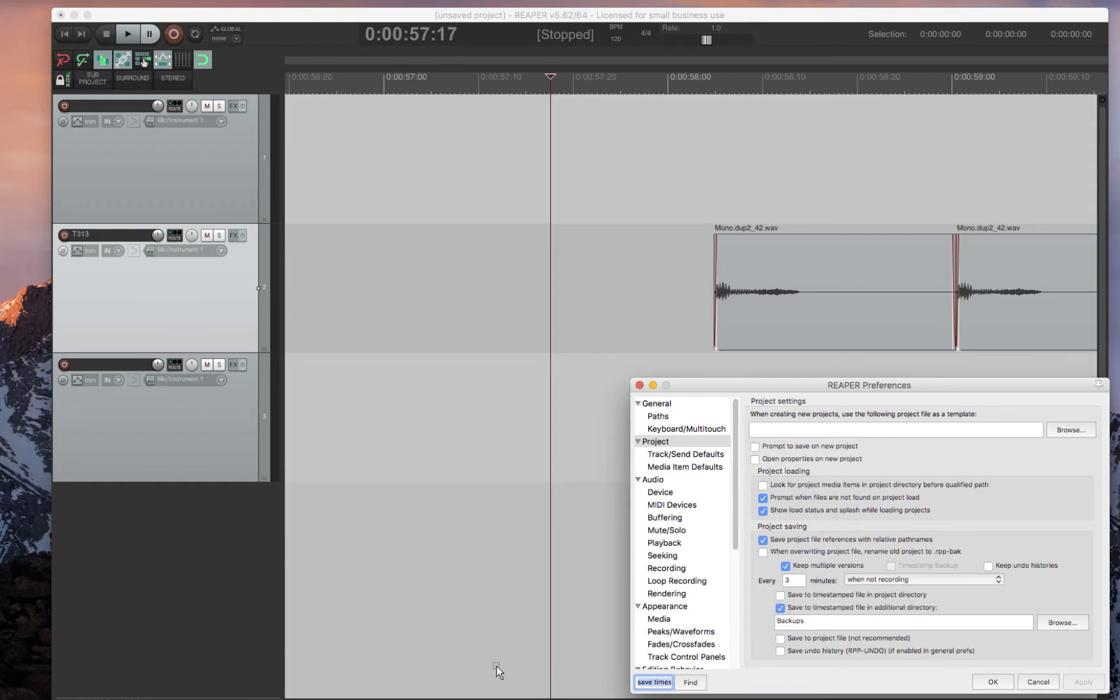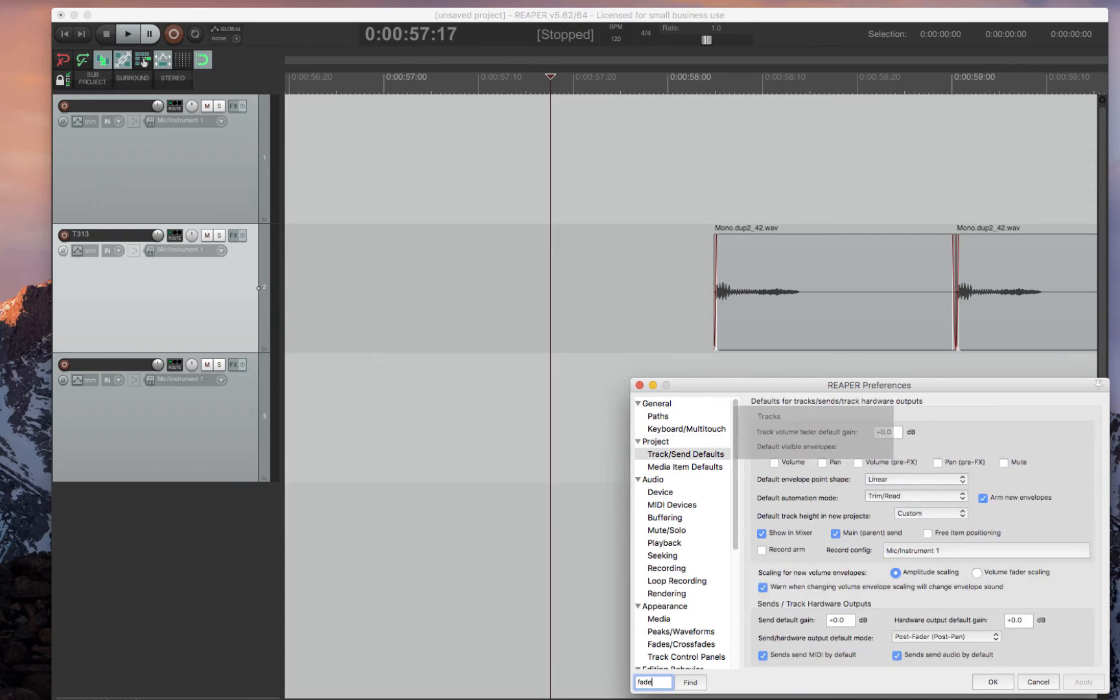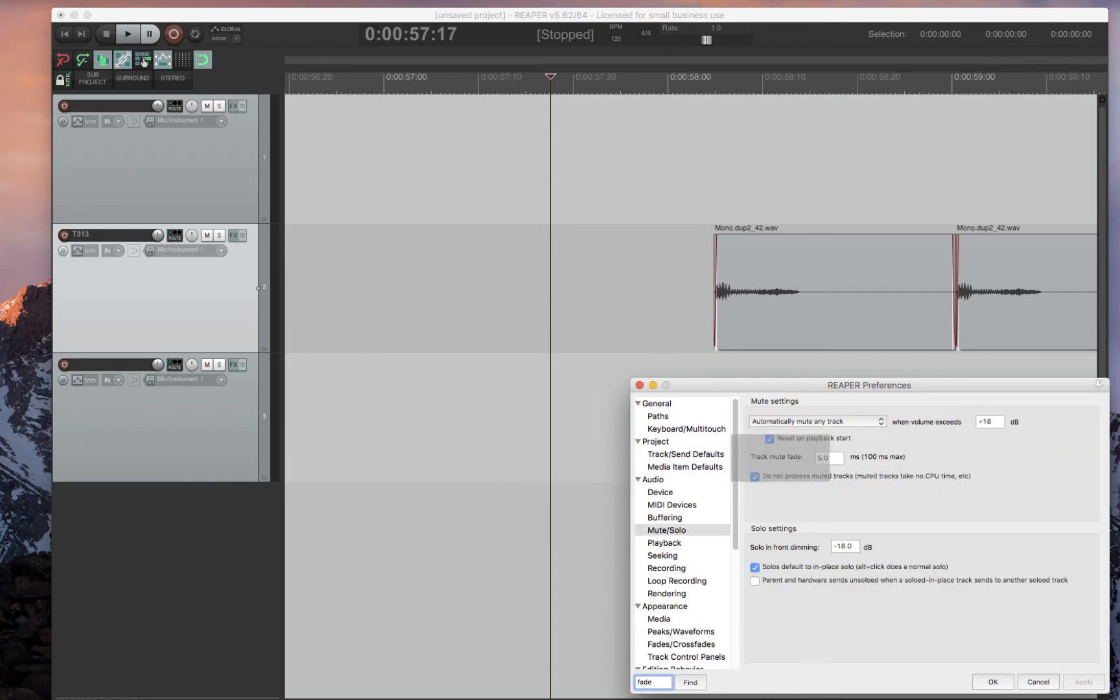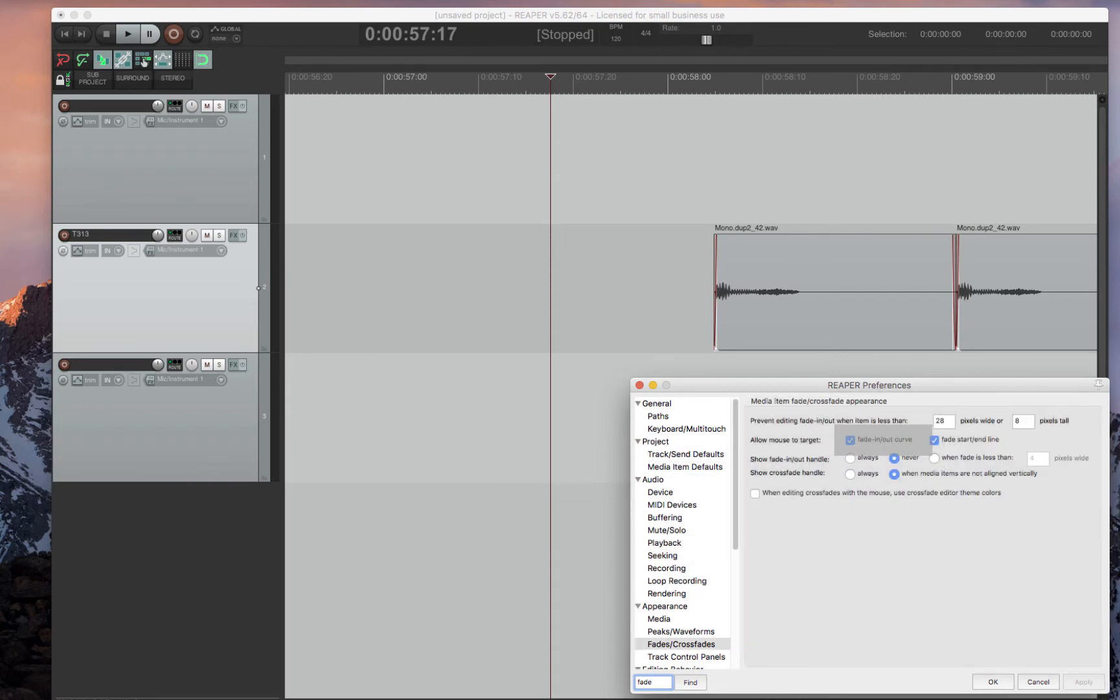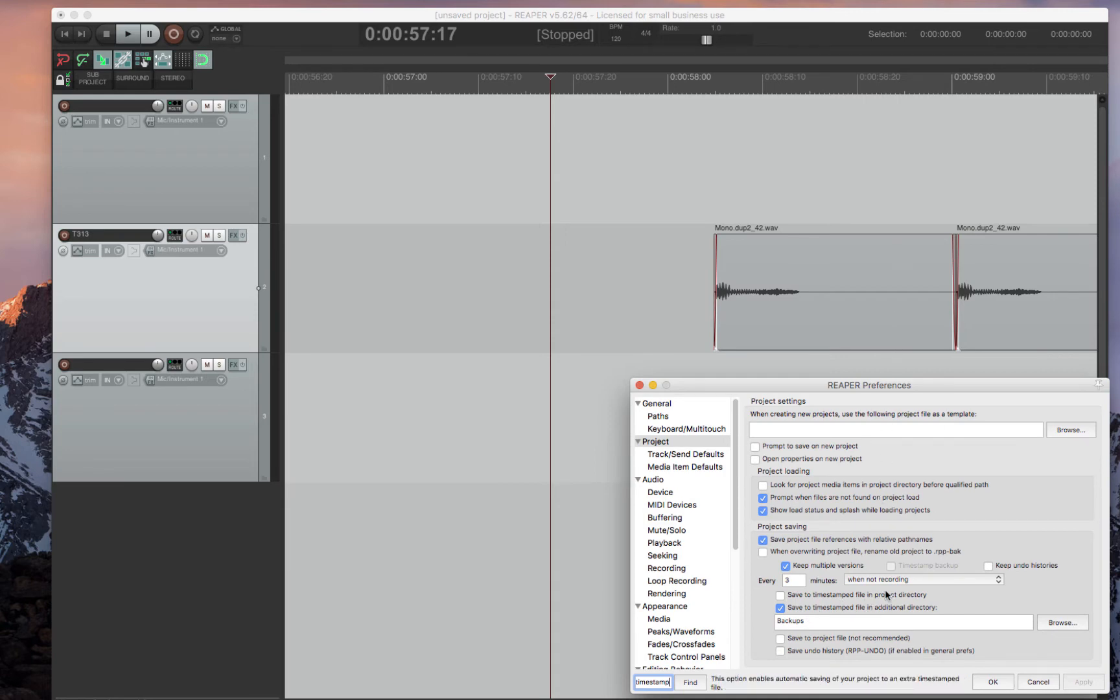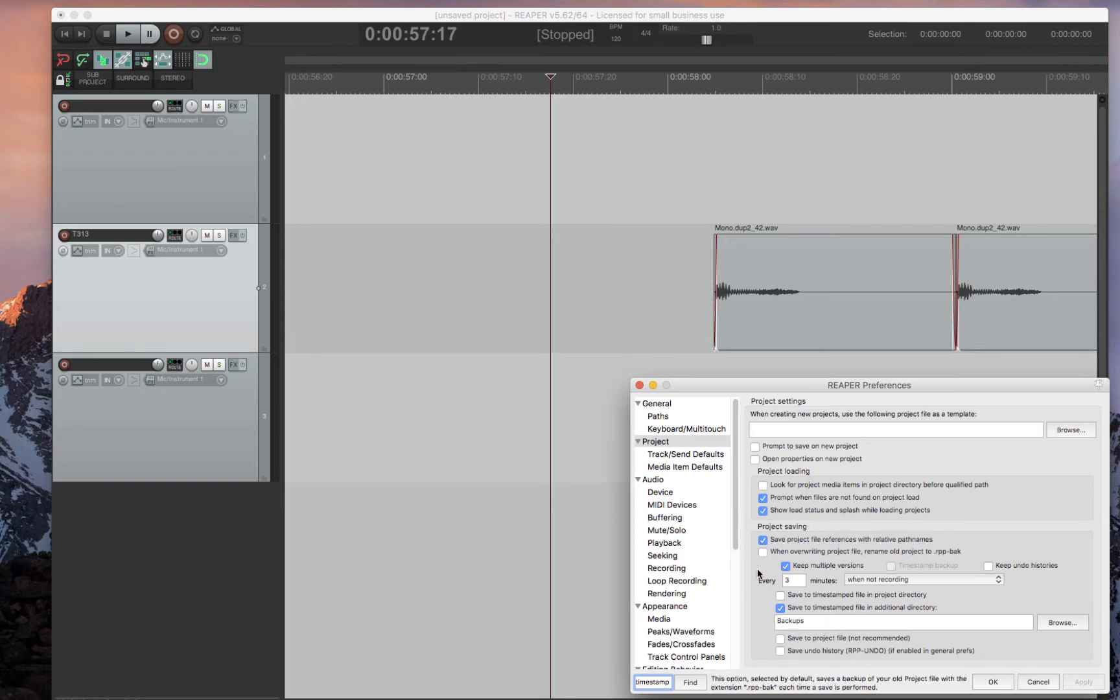If you pressed it again, it would find all the versions of that. So if I said Fade, for instance, you can actually search through all the settings just by keep on pressing Enter. But let's go back to the Save Timestamp and see the backup settings.